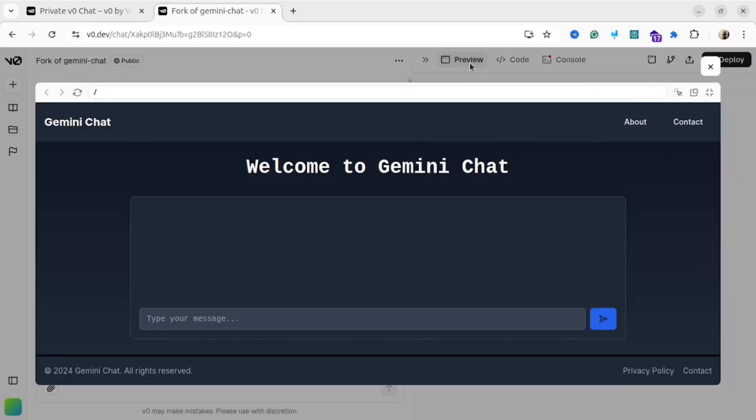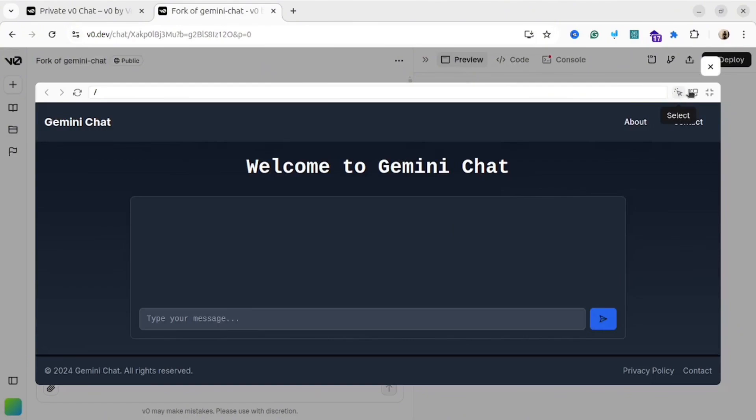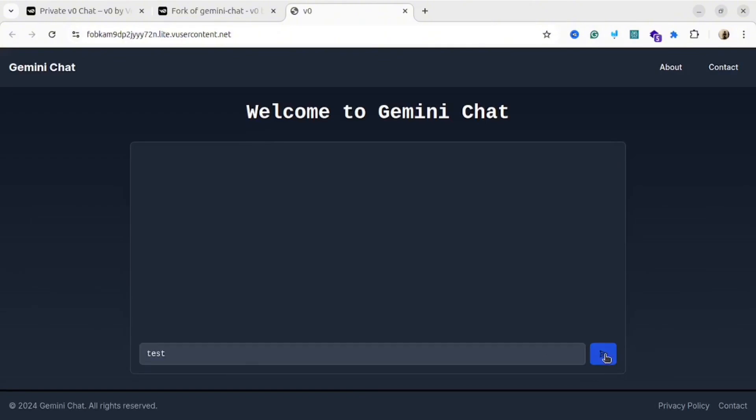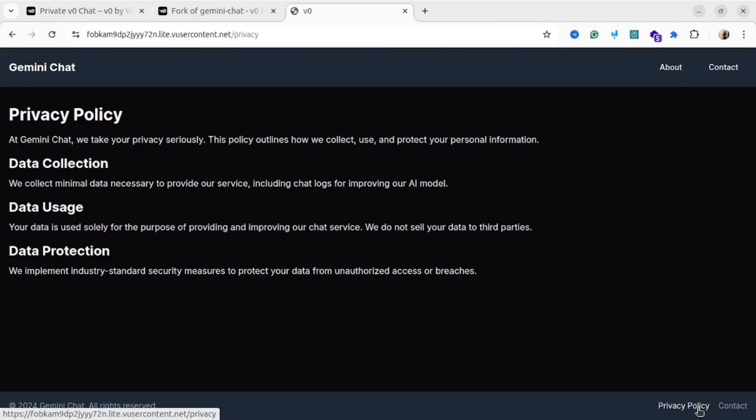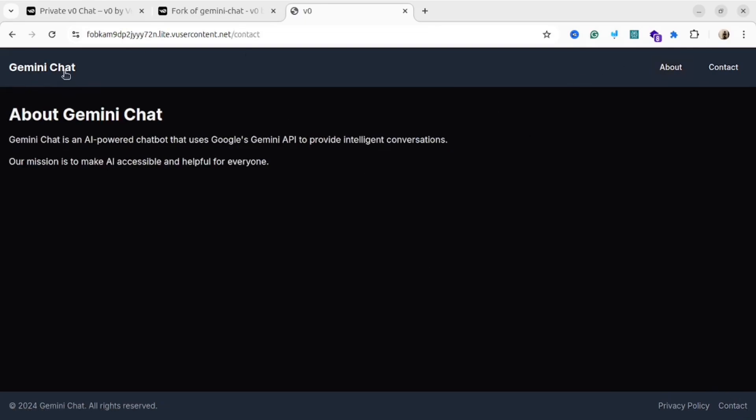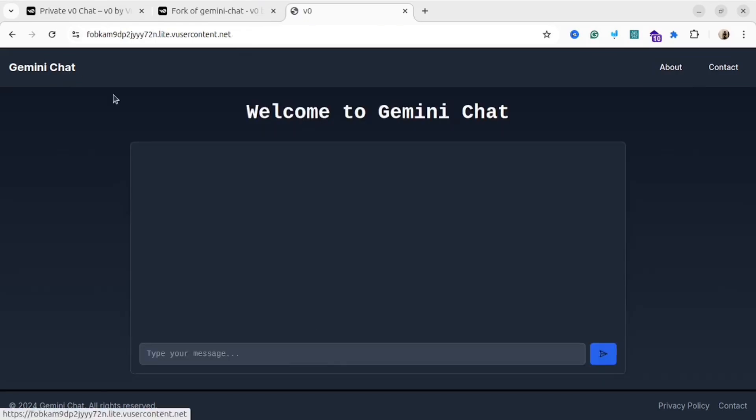You also can share the preview. Just click on the preview link, then click the icon to open in a new tab, and then share that link. Then your colleagues will see your prototype, basically your web application. As you could see, it's fully functional. All links are working fine, and it seems everything is working pretty fast. As you could see, within 5 minutes, I've created this simple web application. So cool.